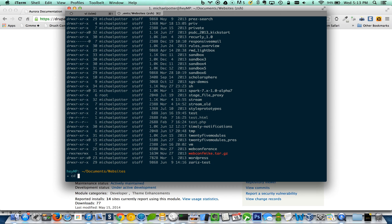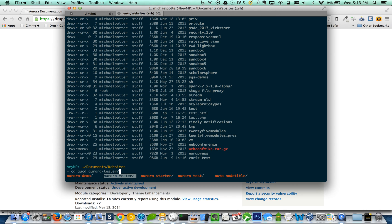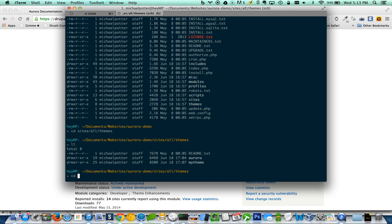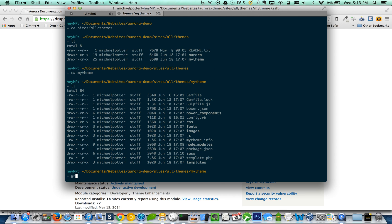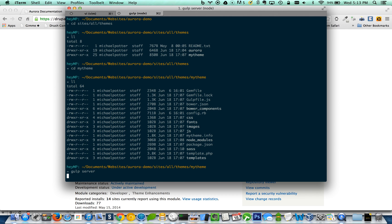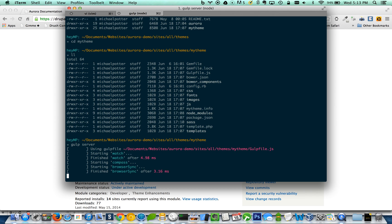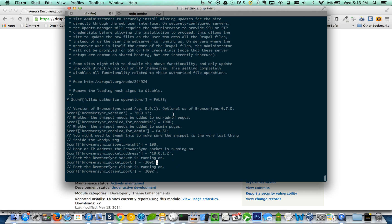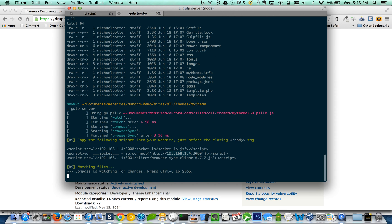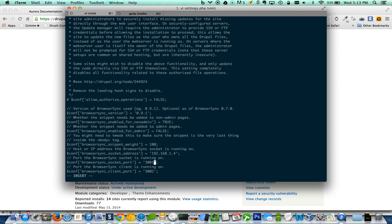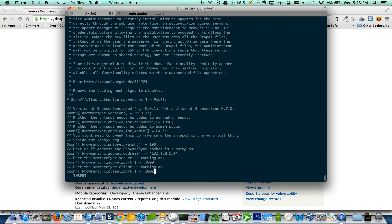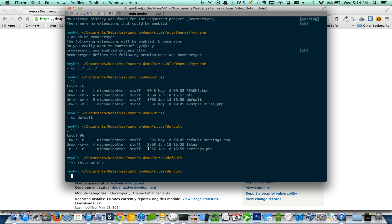Whenever we run browser sync, it actually gives us those settings. So if we go back to our themes directory, my theme, we run gulp server. All right. It actually tells us what we want to throw in there. So here's our IP address. So I'm going to grab that, throw it in here. Here's the port number for that. And client port number is 303001. Awesome.